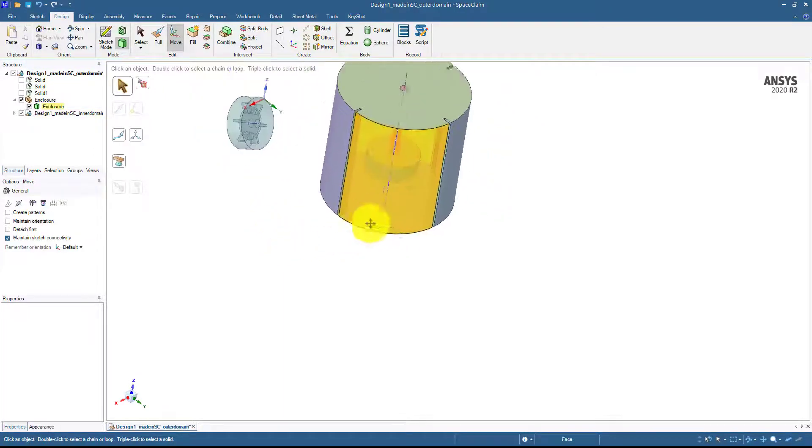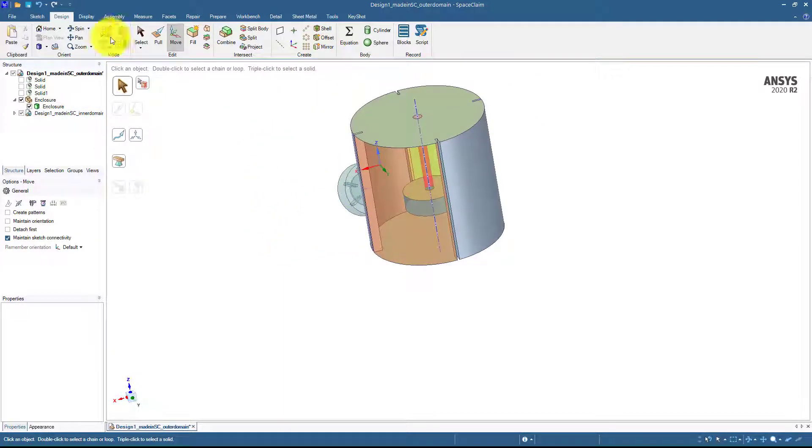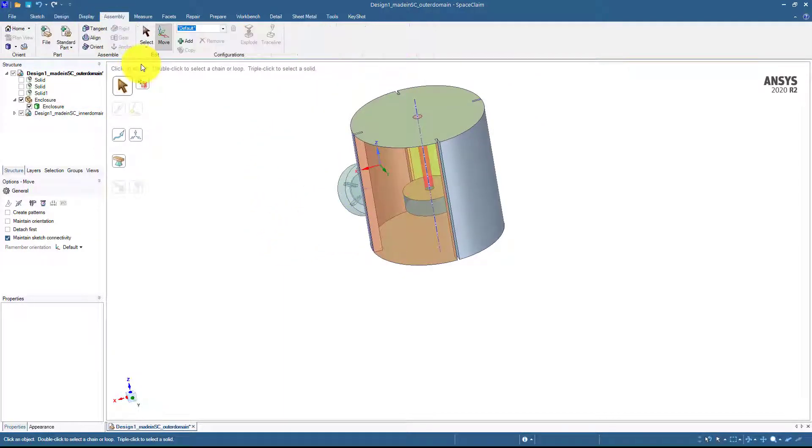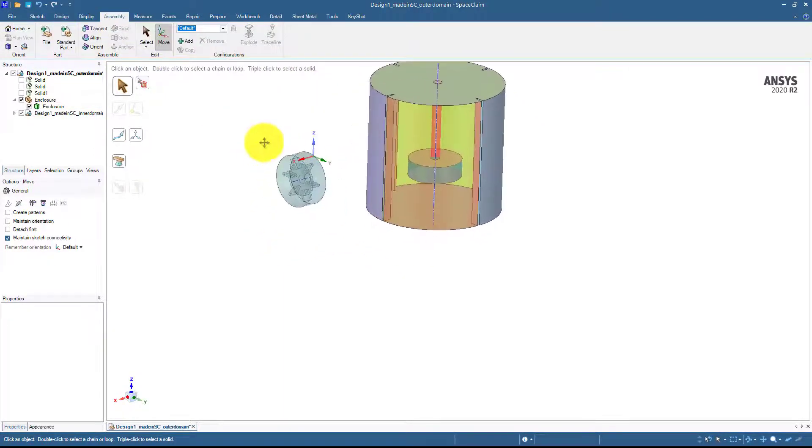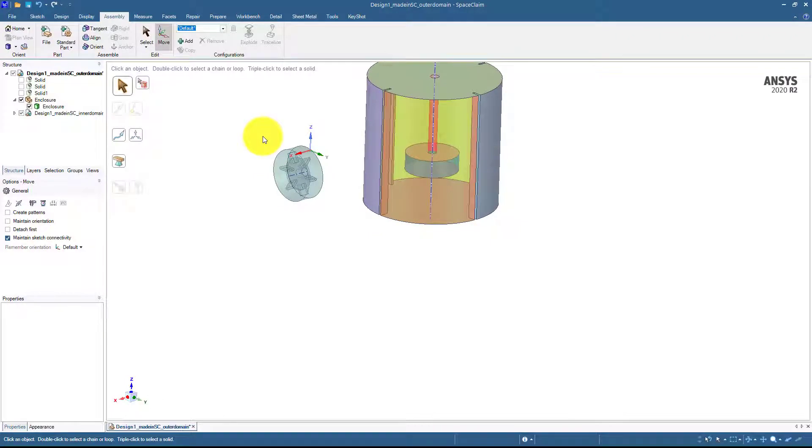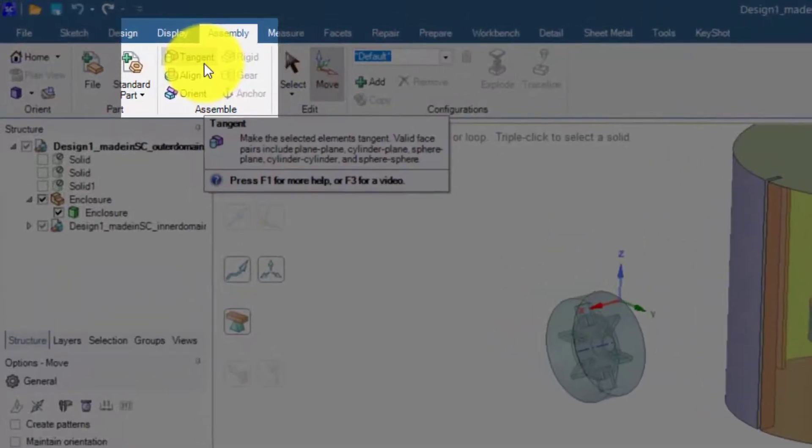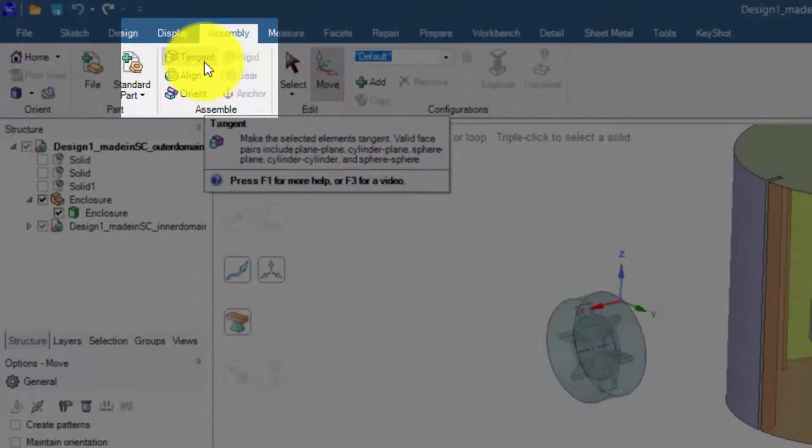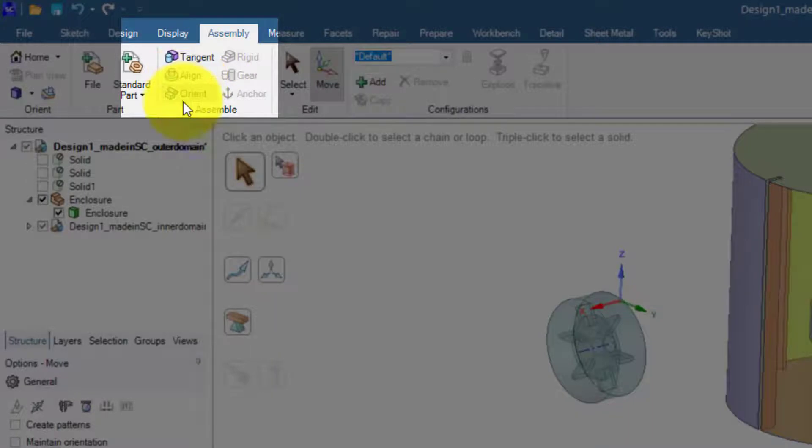Now since we have done this thing, next thing is that we should go to the assembly menu. From the assembly menu we have two options: either we can use the tangent command or the orient command.